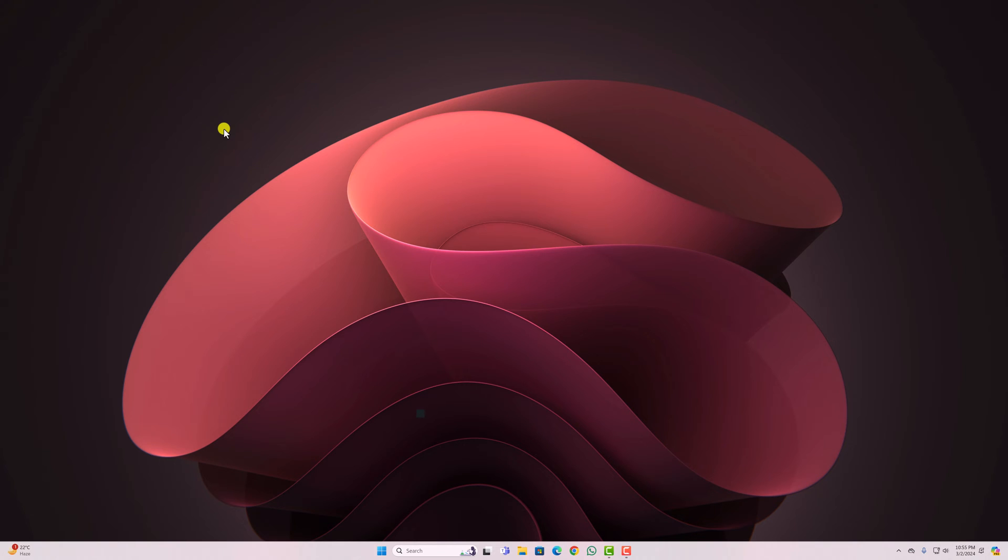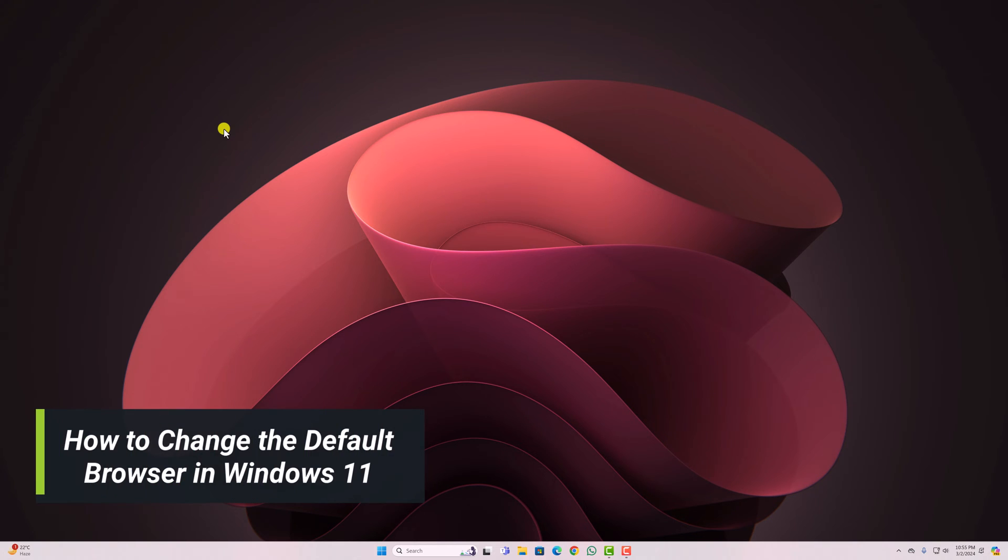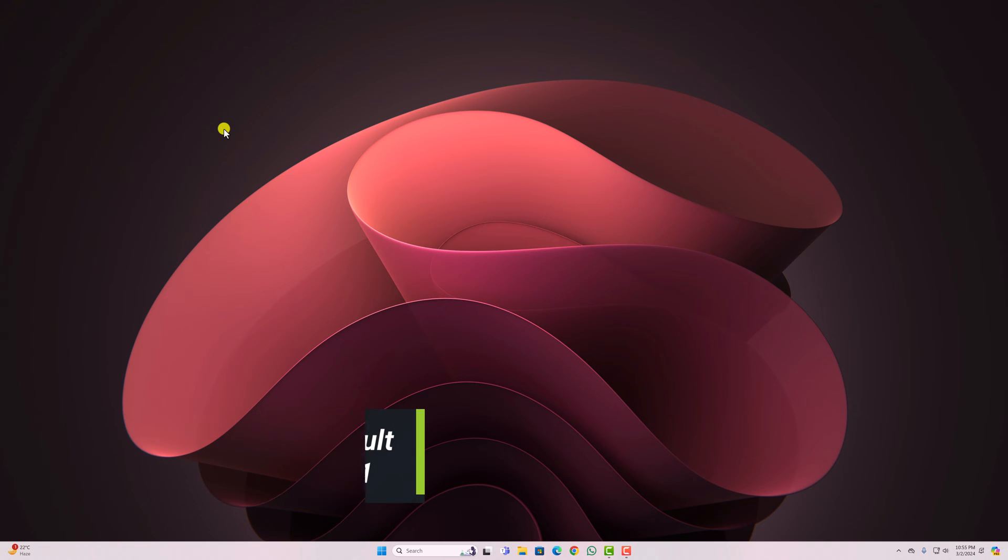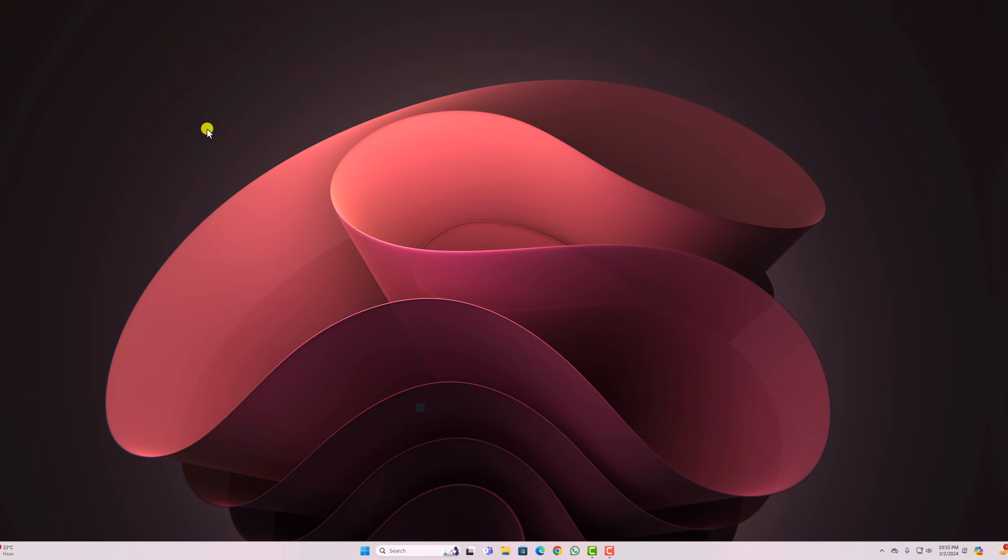Hello everyone. I'm back with another video. In this video, we are going to discuss how to change the default browser in Windows 11. So that's been said, let's get started.